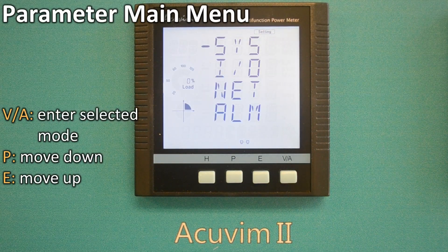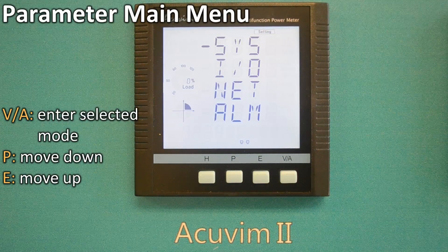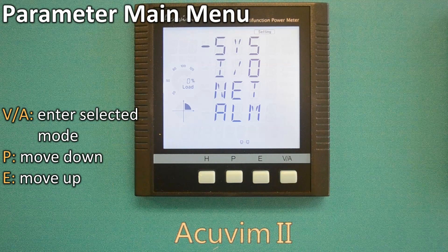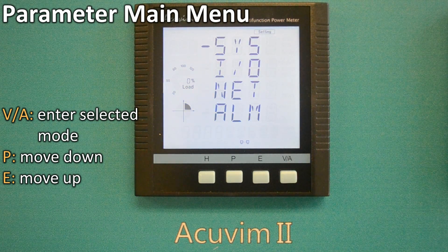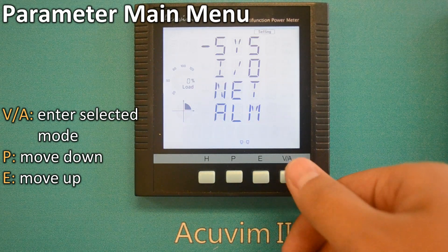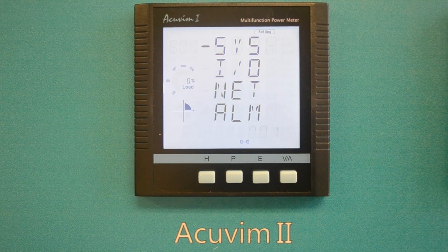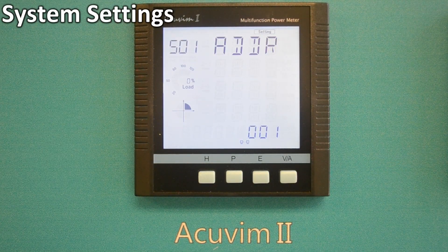The screen will now be directed to the parameter settings main menu, which is System, IO, Net, and Alarm. Moving on to the system settings, press VA to enter system settings mode.